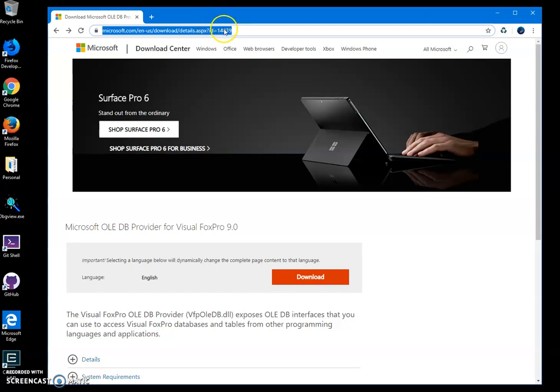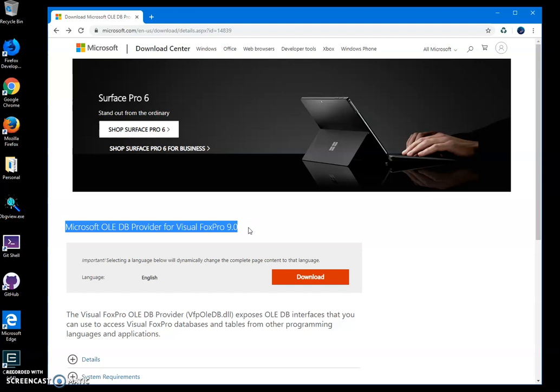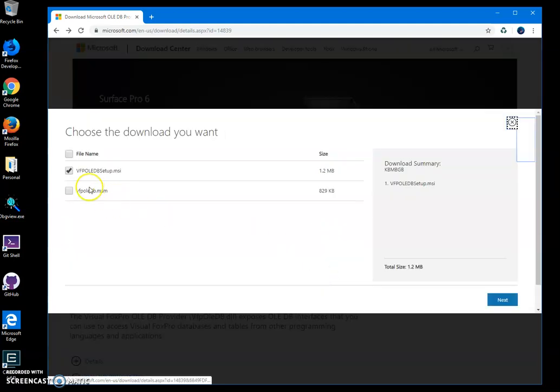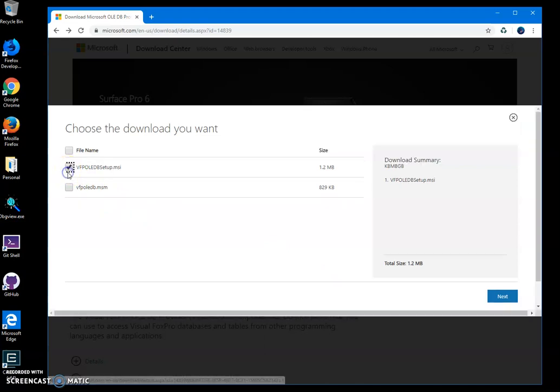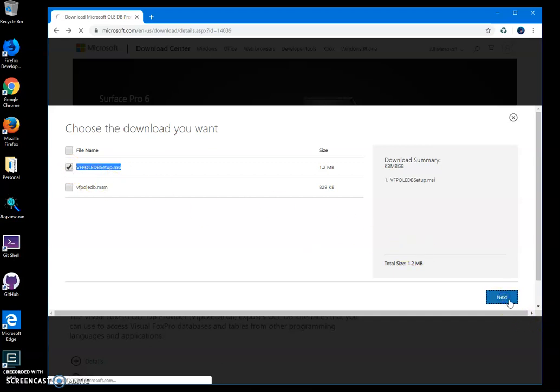It has a specific ID which redirects you directly to Microsoft OLEDB Visual FoxPro Driver. To download the driver, click the download button, then select the Visual FoxPro setup file. Click on it, make sure it's checked, then click next.